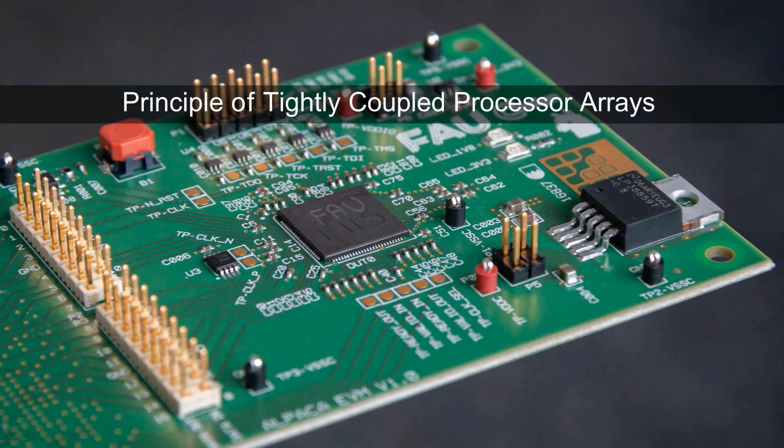Alpaca's design is rooted in the concept of tightly coupled processor arrays or TCPA for short, a class of massively parallel microprocessor arrays as elaborated in the following.